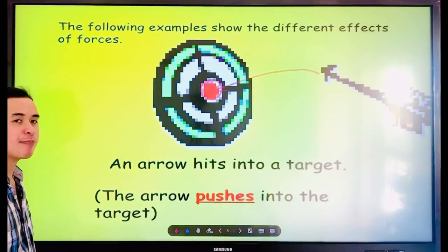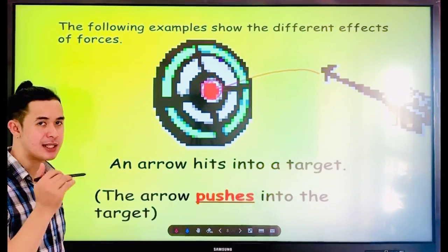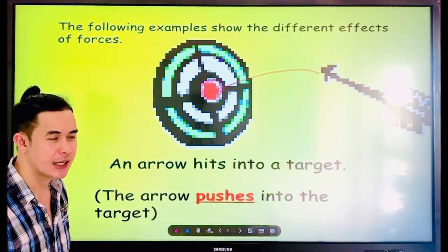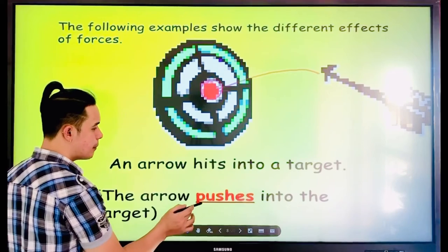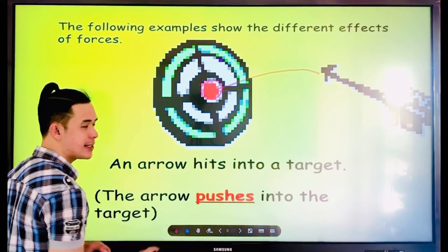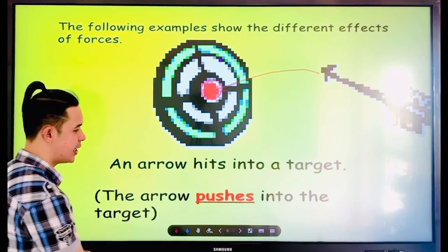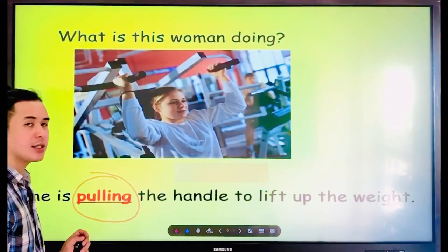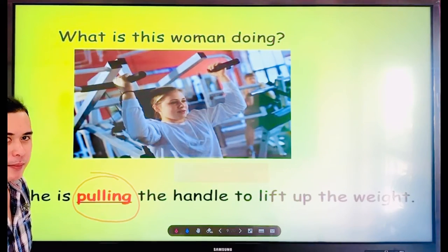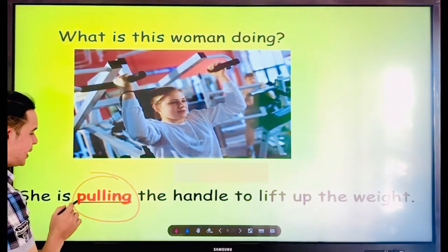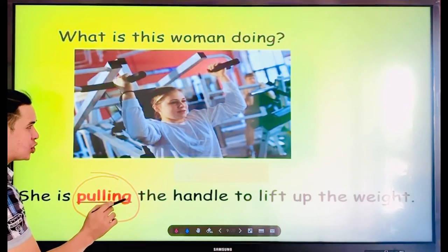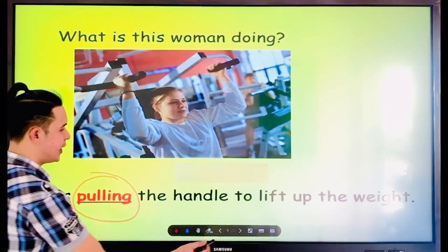Let's spell the word pushes. Say it first: Pushes. Now spell it: P-U-S-H-E-S. Pushes. Very good. Now say the word: Pulling. Everyone: Pulling. Very good. Now spell it: P-U-L-L-I-N-G. Pulling. Very good.